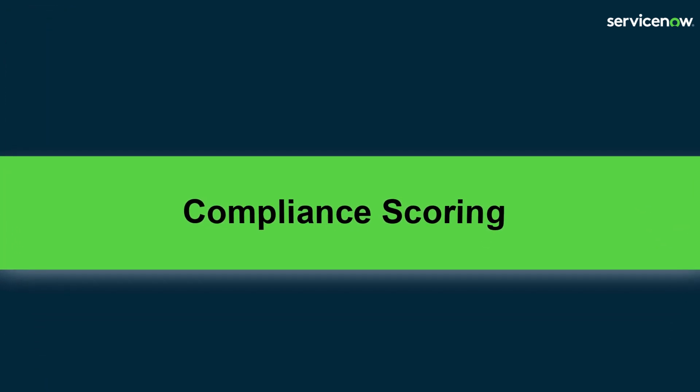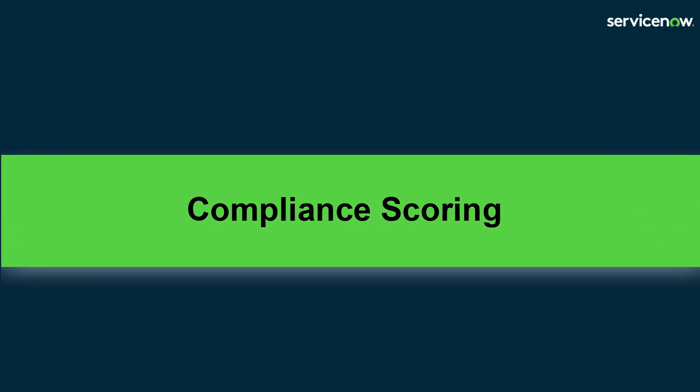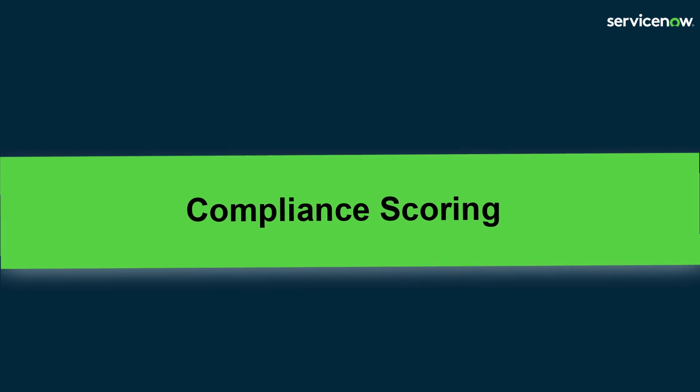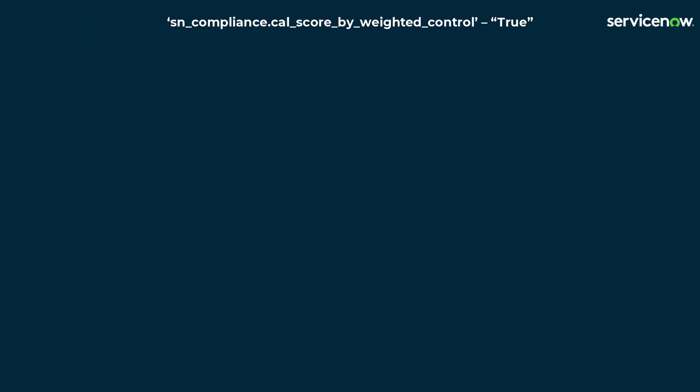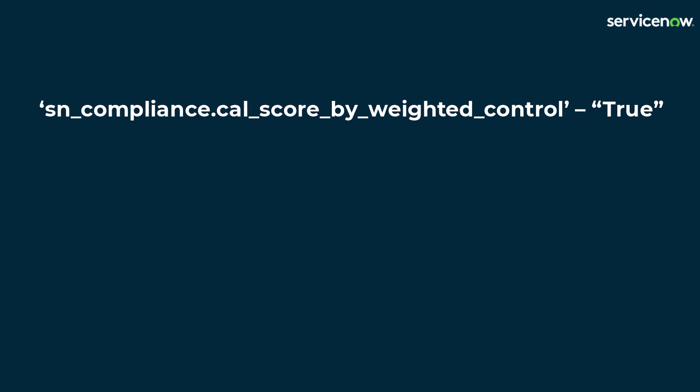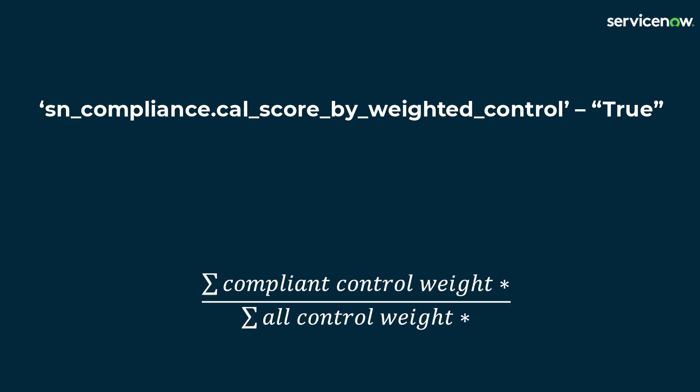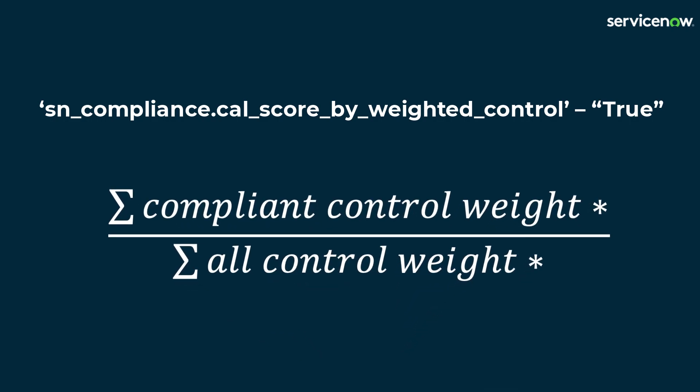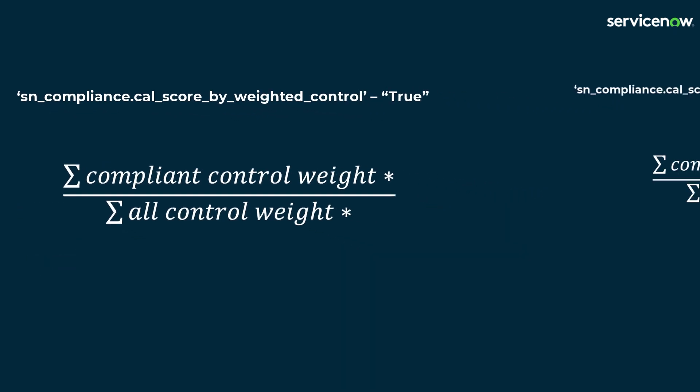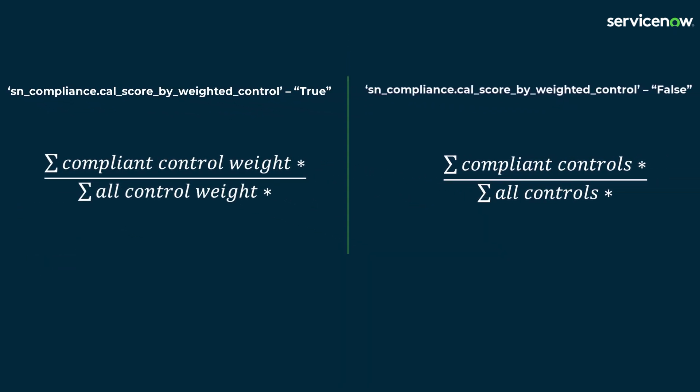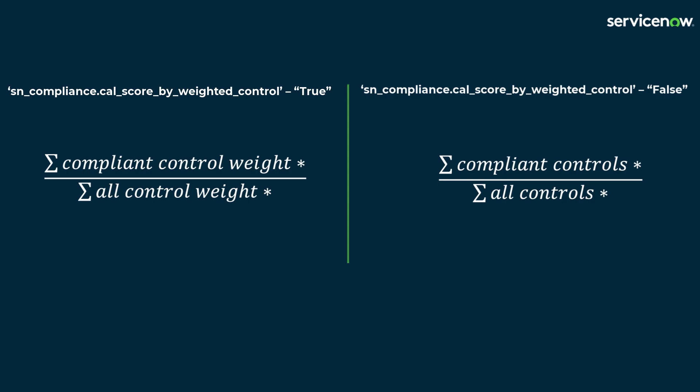Compliance scoring is automatically completed by the system. Let's explore how this is calculated. To calculate the compliance score using the control weight, this property needs to be set to true. Average score of controls based on weighting can be calculated by dividing the total weight of compliant controls by the total weight of all controls. This is the most commonly used method, but can be set to false if weighting is not required.